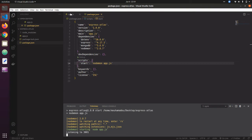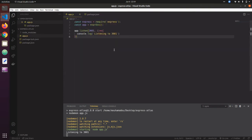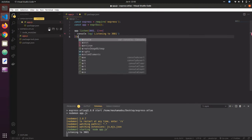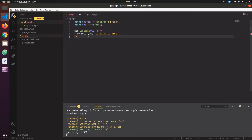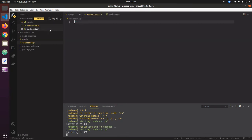The application now has a server but no database. For that, we need to connect our MongoDB. We need to create a new file called connection.js, which is going to manage the connection to MongoDB.